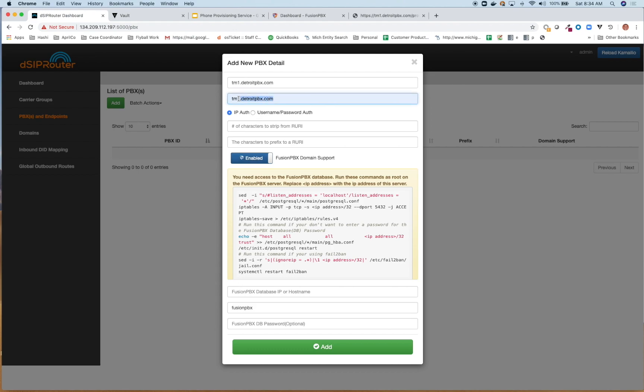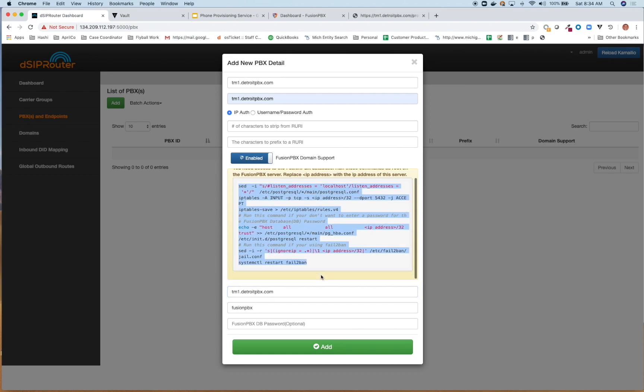And we also are going to specify that the FusionPBX database is also on the server, which is the default behavior. From some of my other videos, you may have saw this, but as a refresher, you'll copy this code here and actually run this on the actual FusionPBX server. This will allow DSIP router to be able to connect to it and grab the actual domain information. So I'm going to go ahead and click Add.